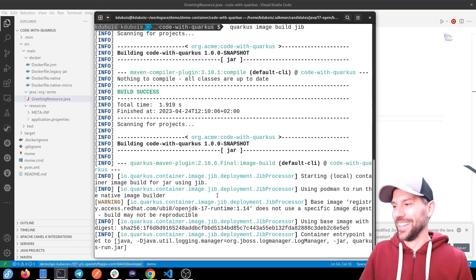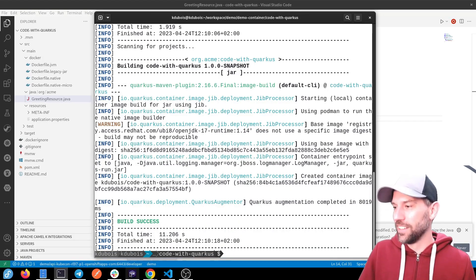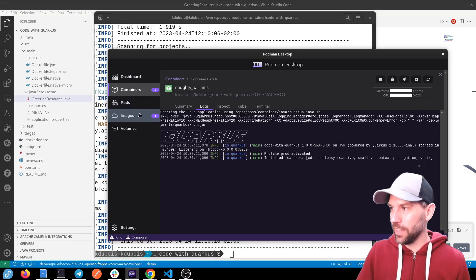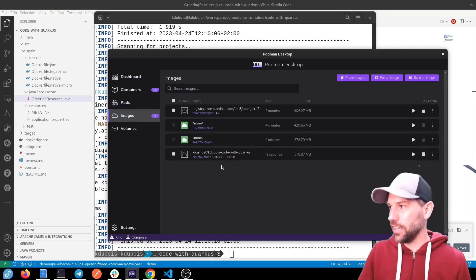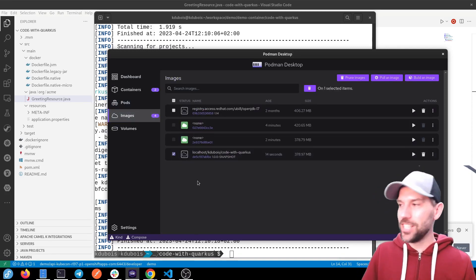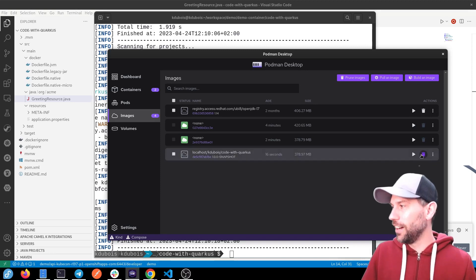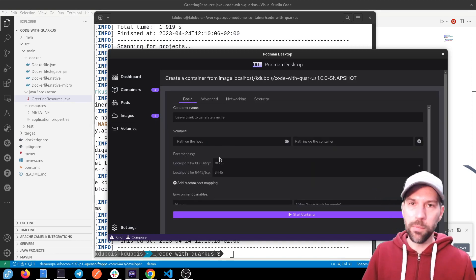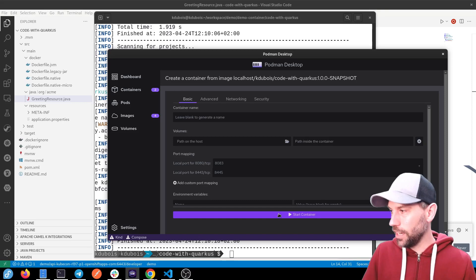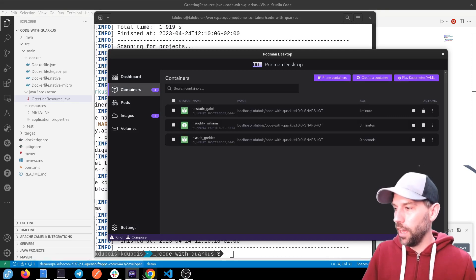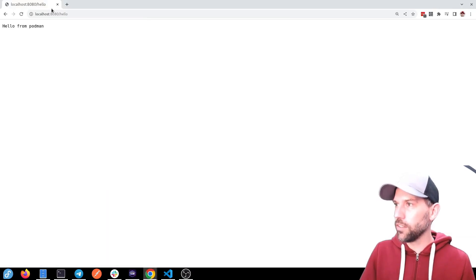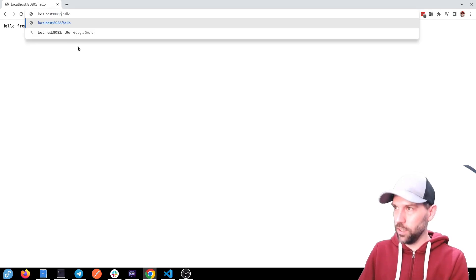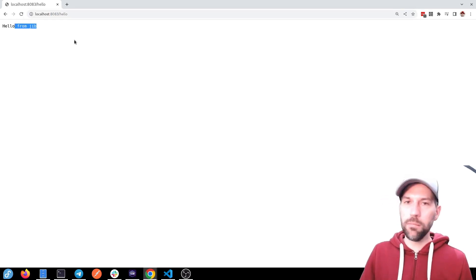All right. So back to Podman. And let's refresh. And we have yet another image that we can run. Hit play. Map to port 8083 this time. Start container. And if we go to our browser and we go to port 8083. Hello from jib. Yay.